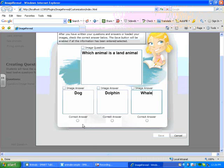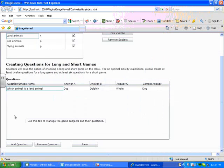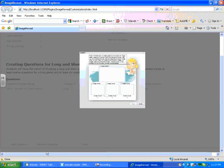And to select the right answer, I press Correct Answer underneath the one that is correct. And then I save my question by pressing Save in the bottom right. To add another question, I would click Add Question at the bottom.